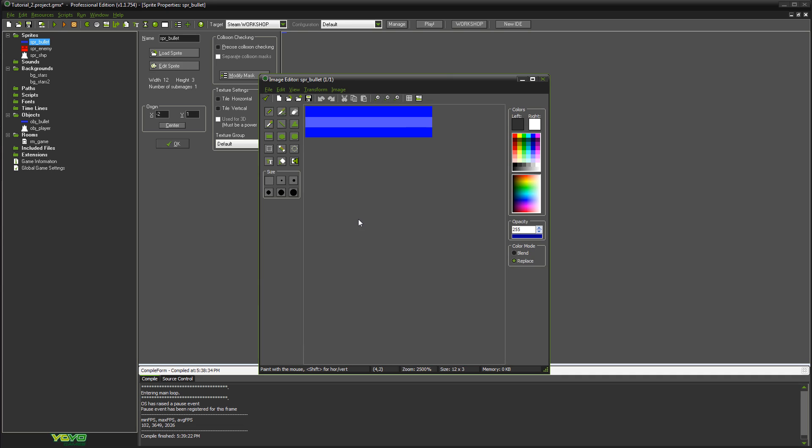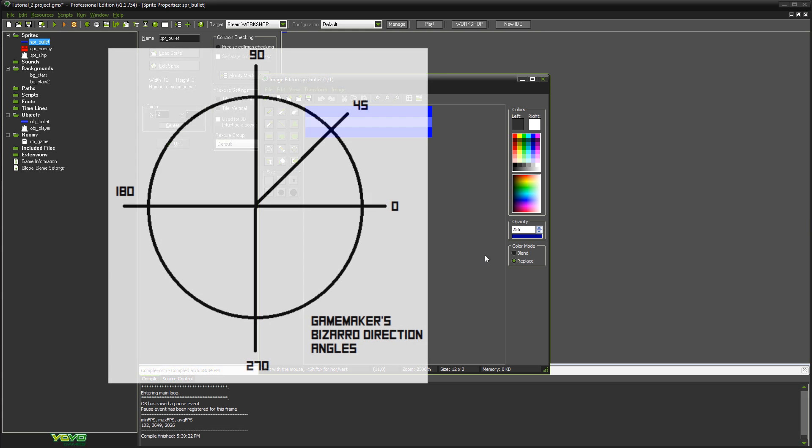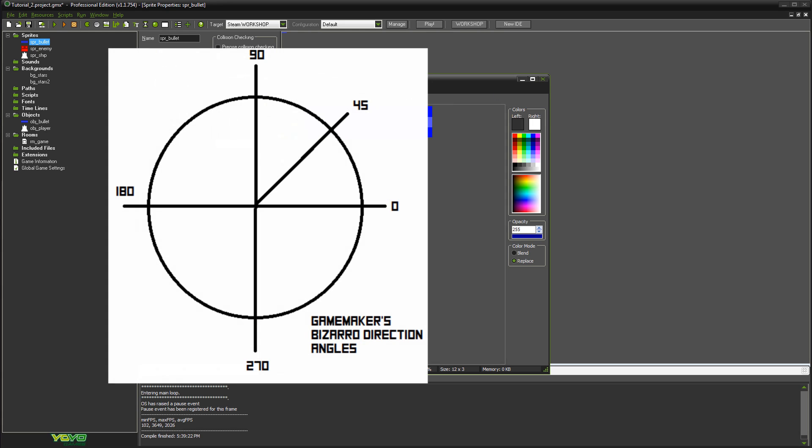to make it facing to the right. Because of how direction works, whatever your sprite is - if it's a tank, spaceship, or whatever - you want to draw it initially facing to the right. This is because direction 0 is to the right, direction 90 is up, direction 180 is left, and so on and so forth - 360